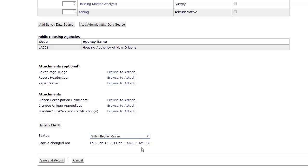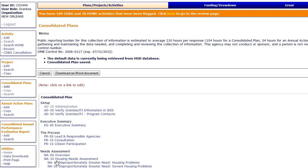When finished, click Save and Return to save any changes. Let's now demonstrate copying and amending an Action Plan. The process is very similar to amending a Consolidated Plan.